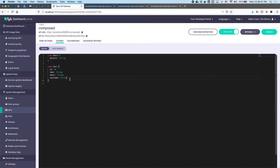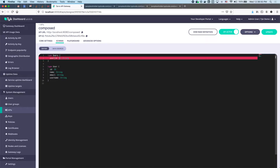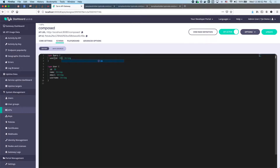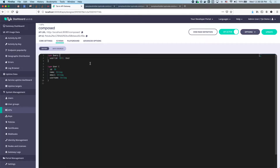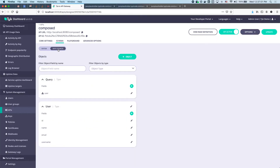Now we have our User type. We're going to change the default query into the user query. The user query takes an ID which is of type ID — that's mandatory, marked with an exclamation mark — and it returns a User.